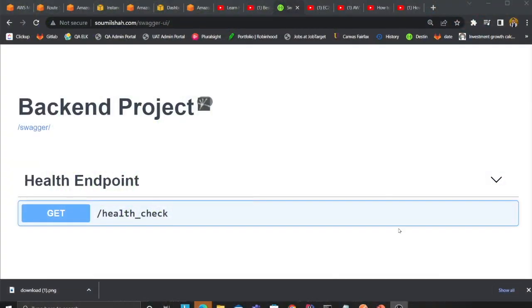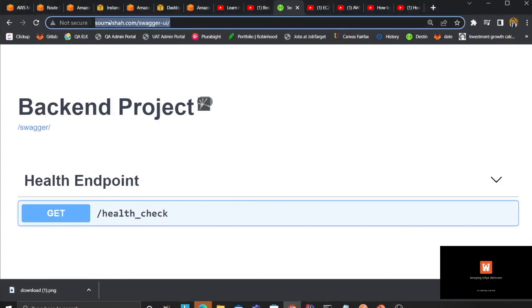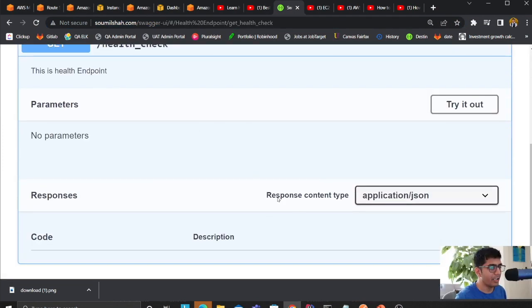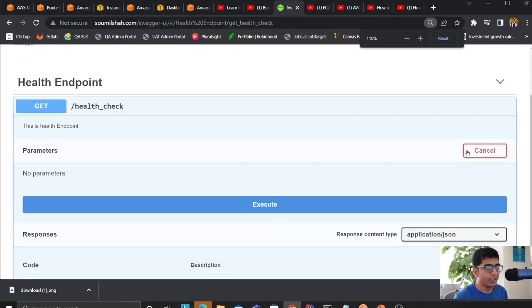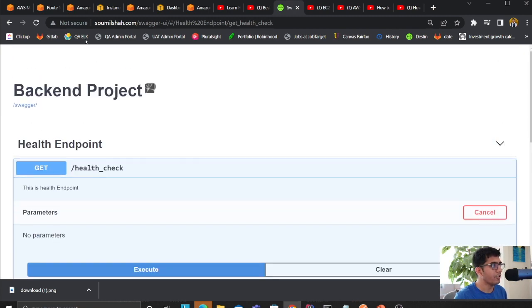Hey guys, welcome to the video. This video is gonna be really interesting because we are gonna deploy our Flask REST API on AWS ECS. Then we're gonna create our service and task, and also attach a domain name — so when somebody goes to www.somlesha.com, they will see a beautiful Swagger UI where people can come and test things out.